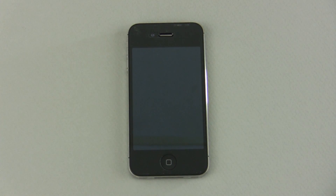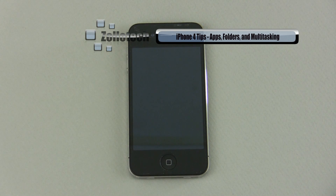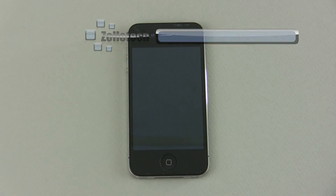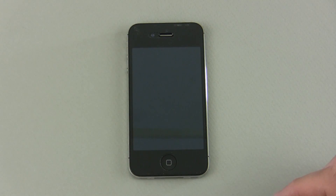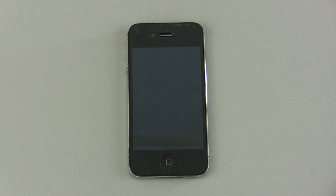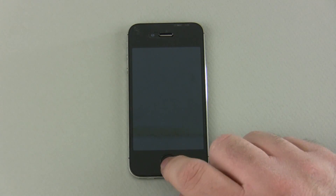Hi everyone, this is Aaron for Zollotech and we're going to do another segment of iPhone tips. This is for new iPhone users, or maybe some that have used one for a while but may not know a couple of things here and there. This time we're going to cover applications, folders, and multitasking.